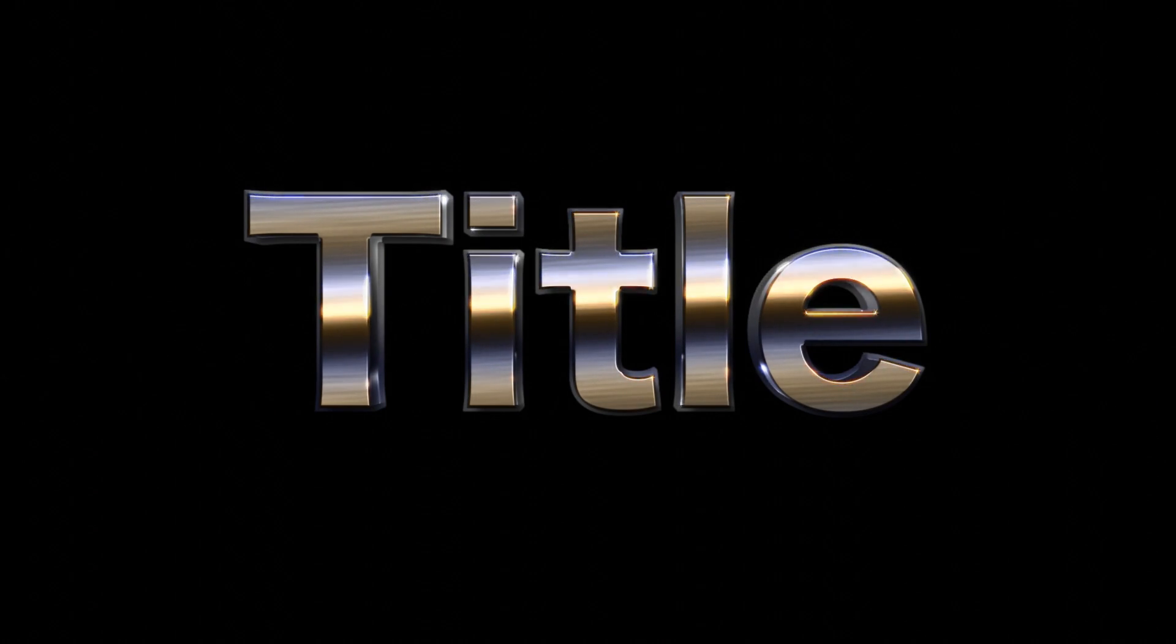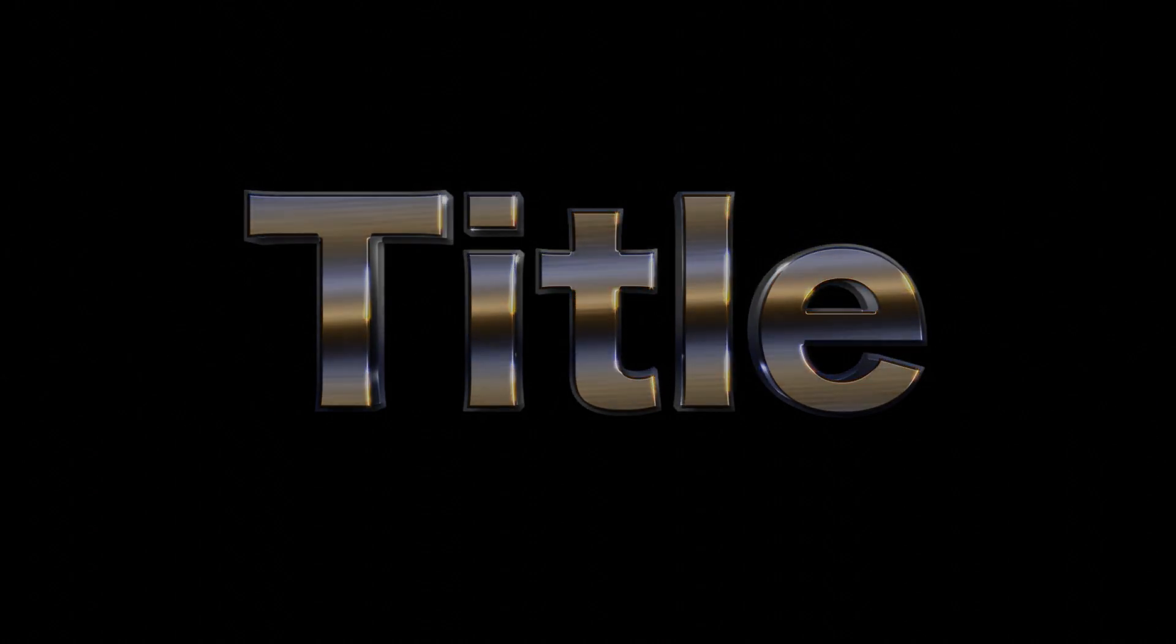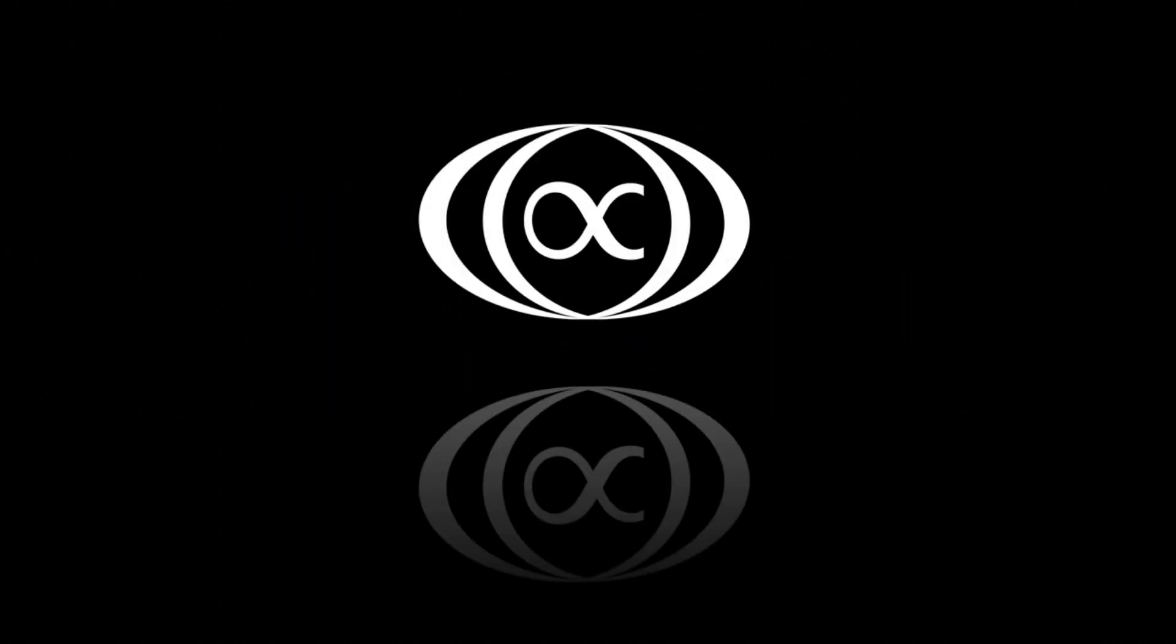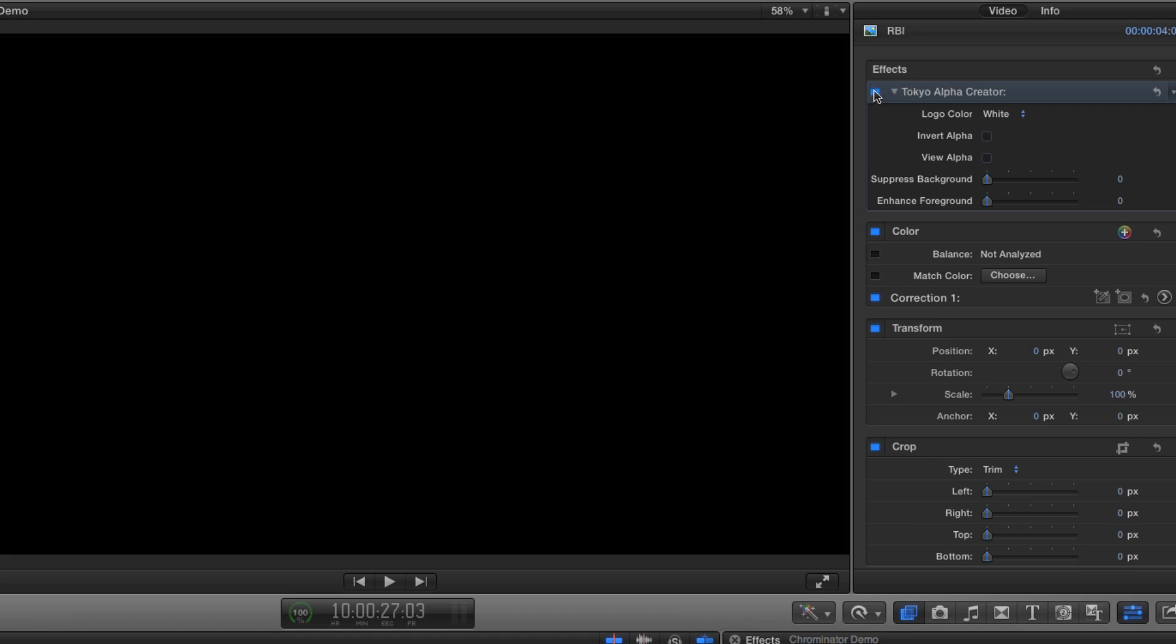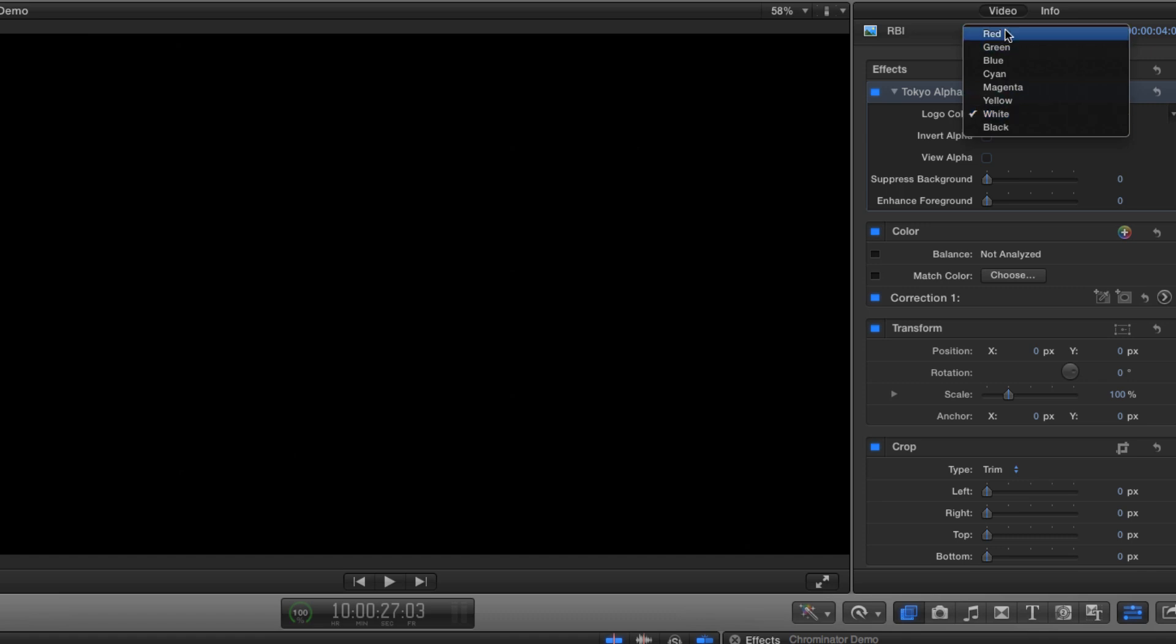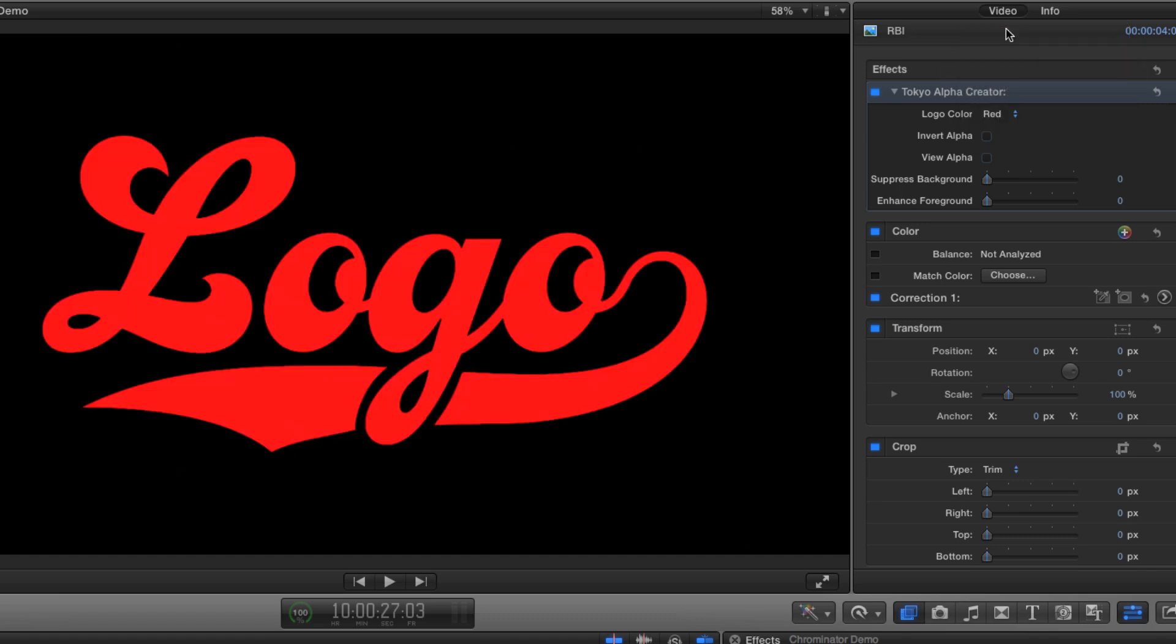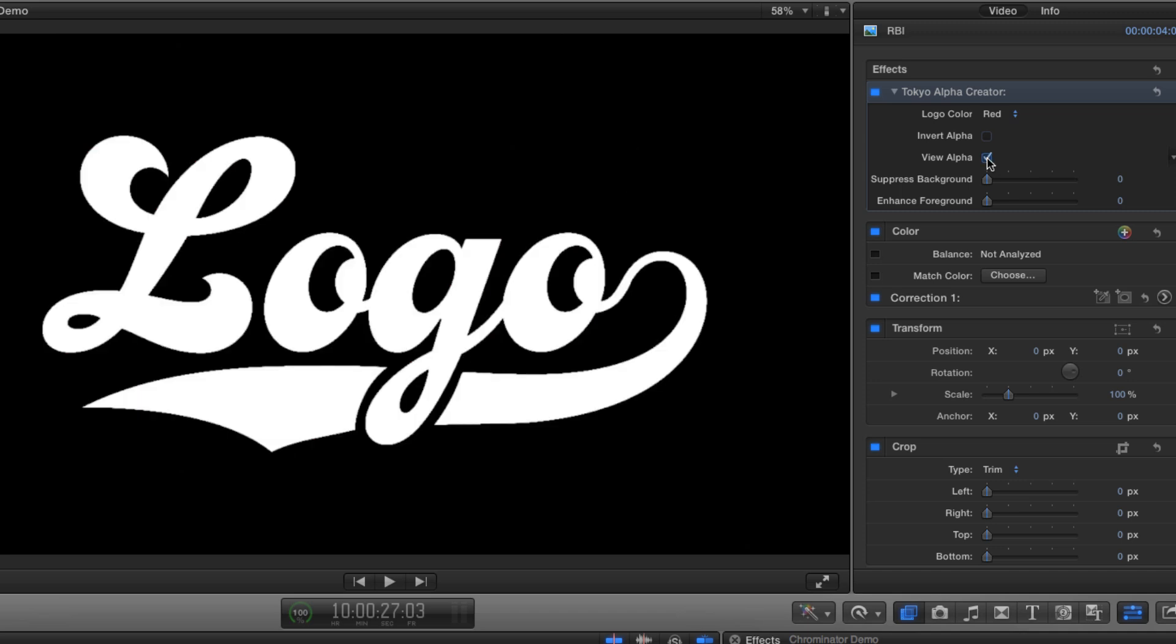Before we go, let's take a quick look at Tokyo Alpha Creator, which comes bundled with the Chrominator package. I've got a logo here that's red on a blue background and I've loaded up my Alpha Creator. All I need to do is select red from the pop-up menu and the alpha channel is done. If I want to check the result, I just need to hit the view alpha button and I'll see it in black and white.